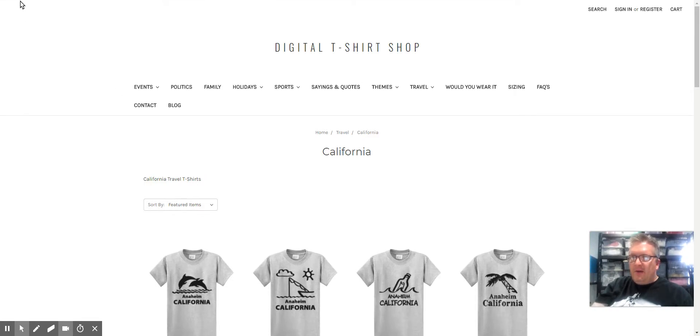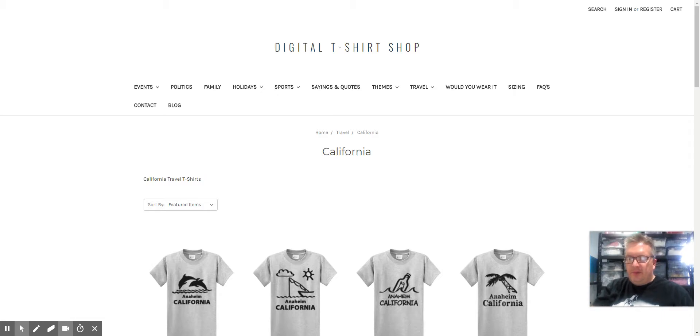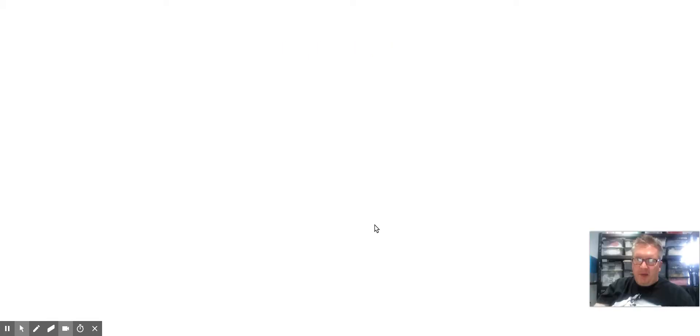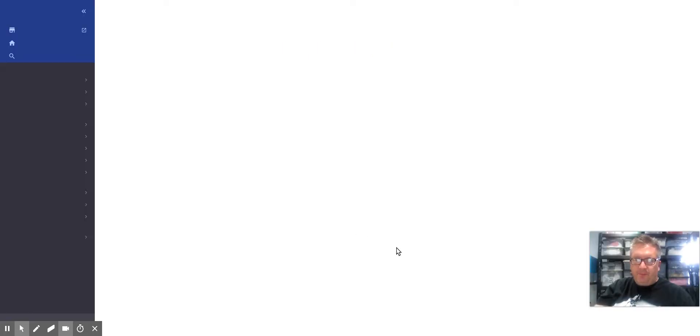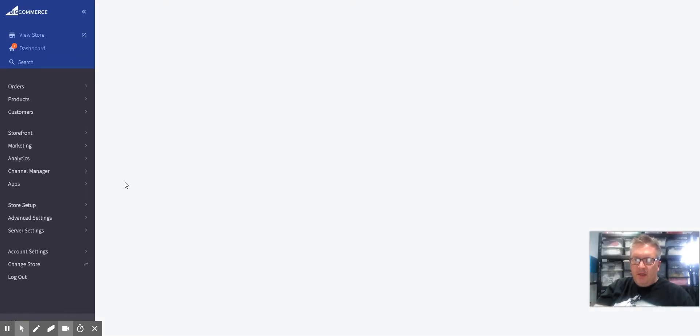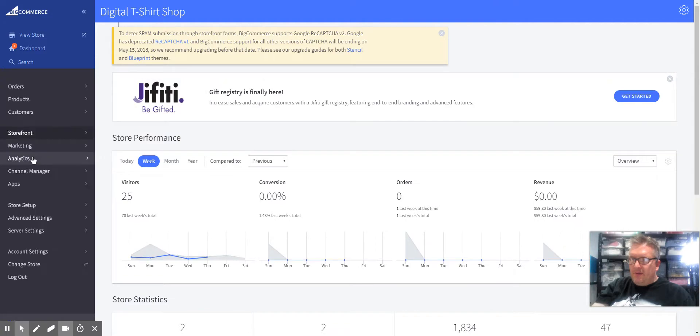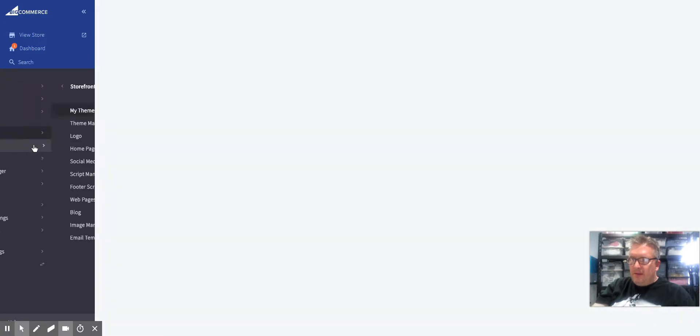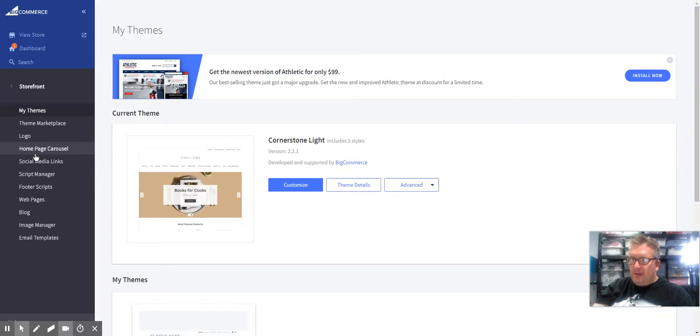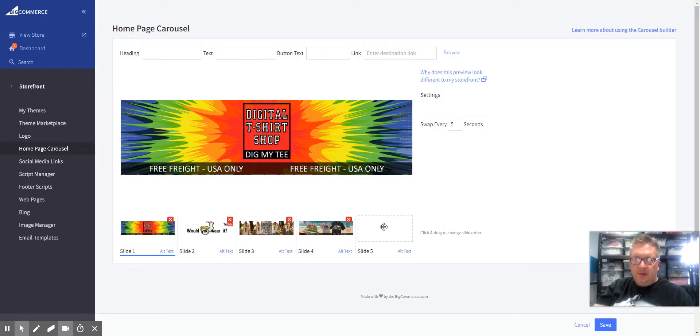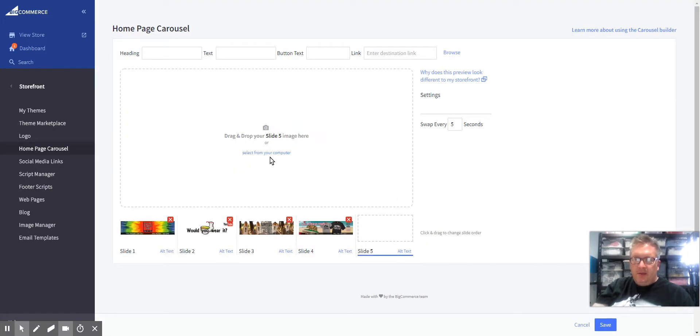Actually, I should show you real quick what it does when you add the text and heading. Let's see, Storefront, Homepage Carousel, and we'll pick this image again.